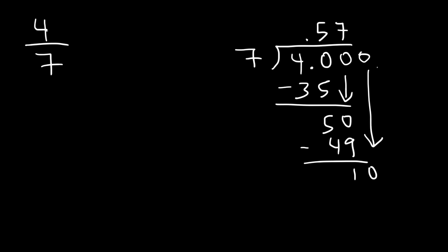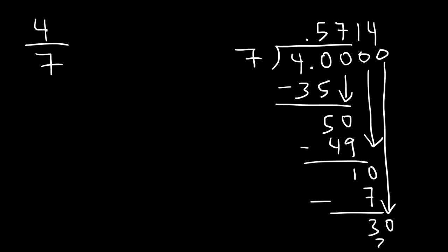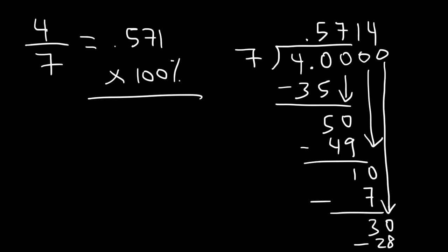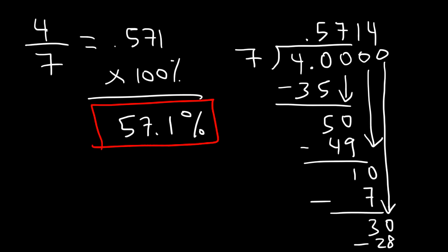And then we can add another 0. 7 goes into 10 one time. 7 times 1 is 7. 10 minus 7 is 3. And then if we add another 0, that's 30. 7 goes into 30 4 times with a remainder of 2. But that's enough. We can round it to the nearest thousandth place. So 4 over 7 is about 0.571. Now if we multiply that by 100, this will give us about 57.1% as a rounded answer. Which we can work with. So that's how you can convert the fraction 4 over 7 into a percentage.